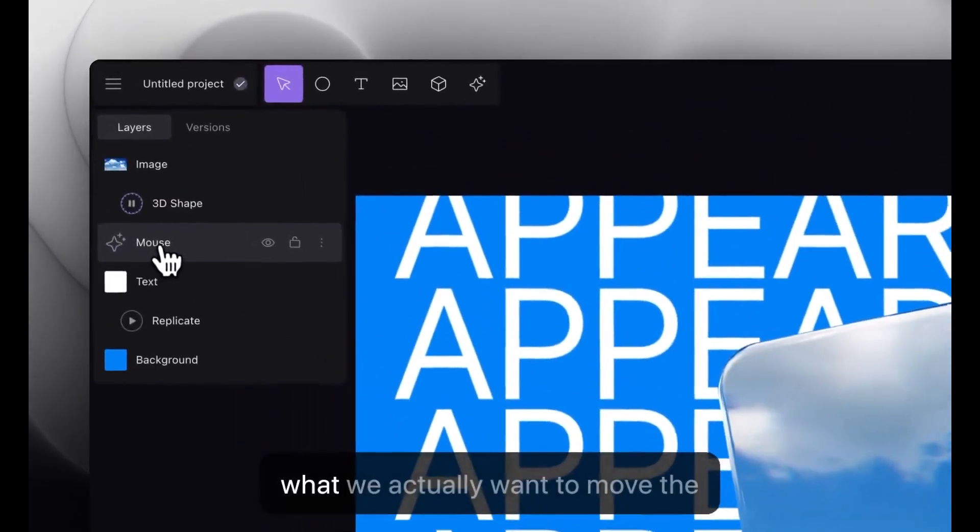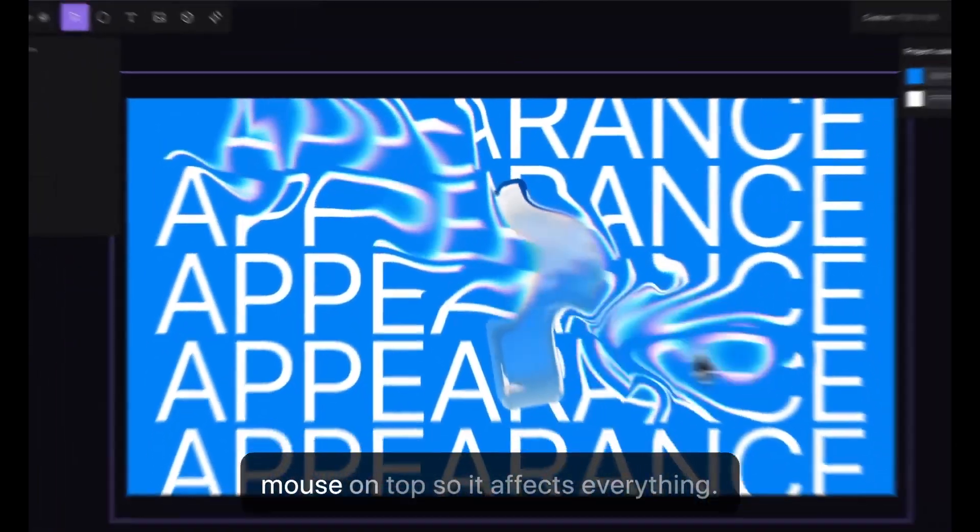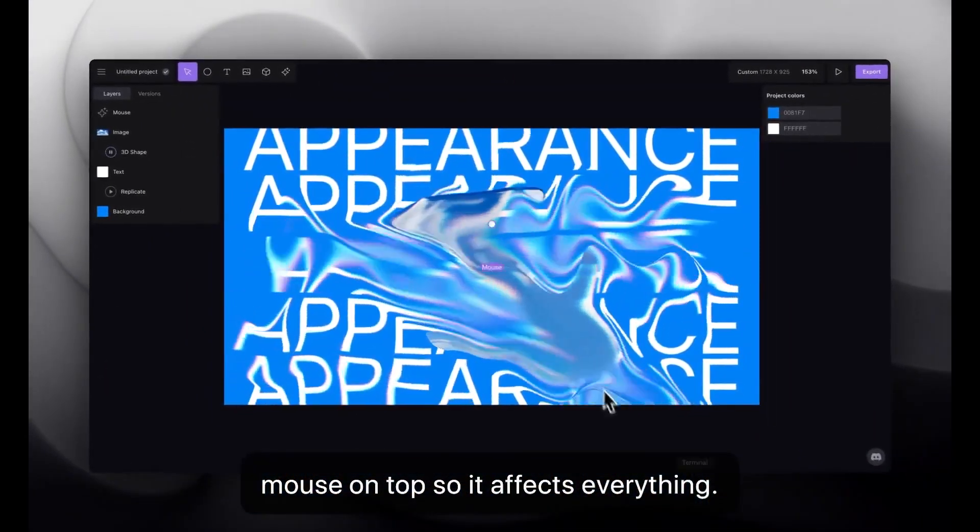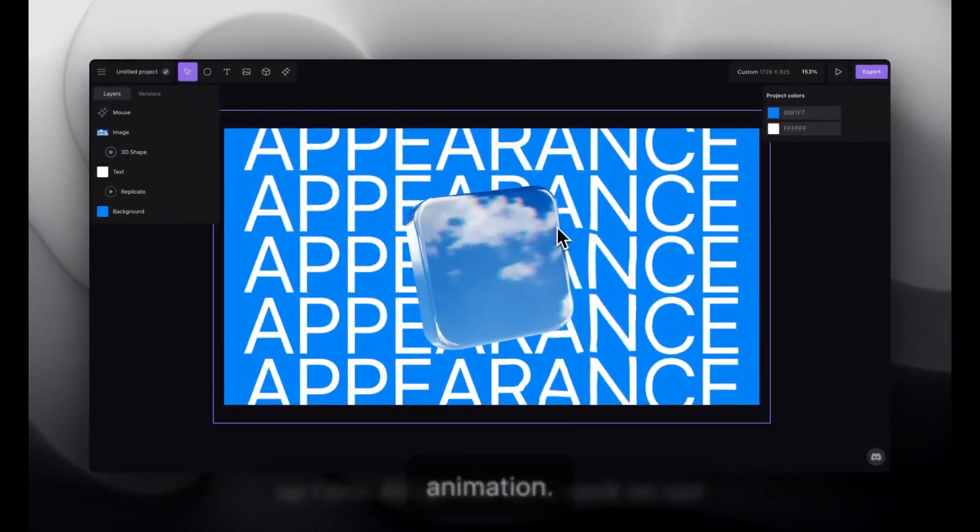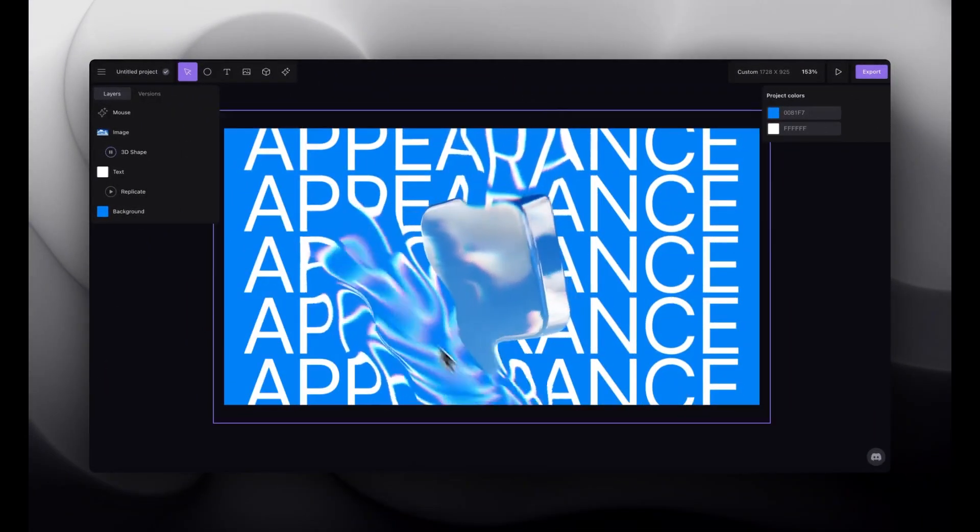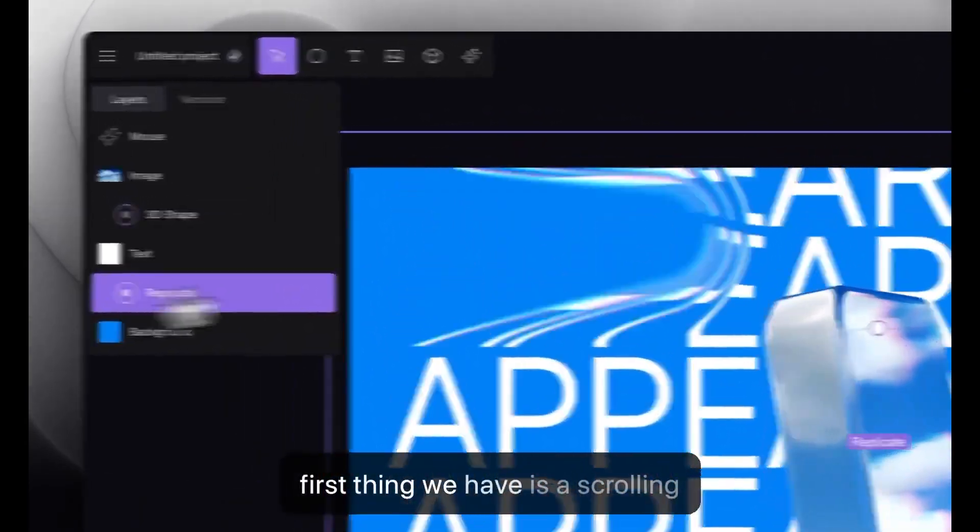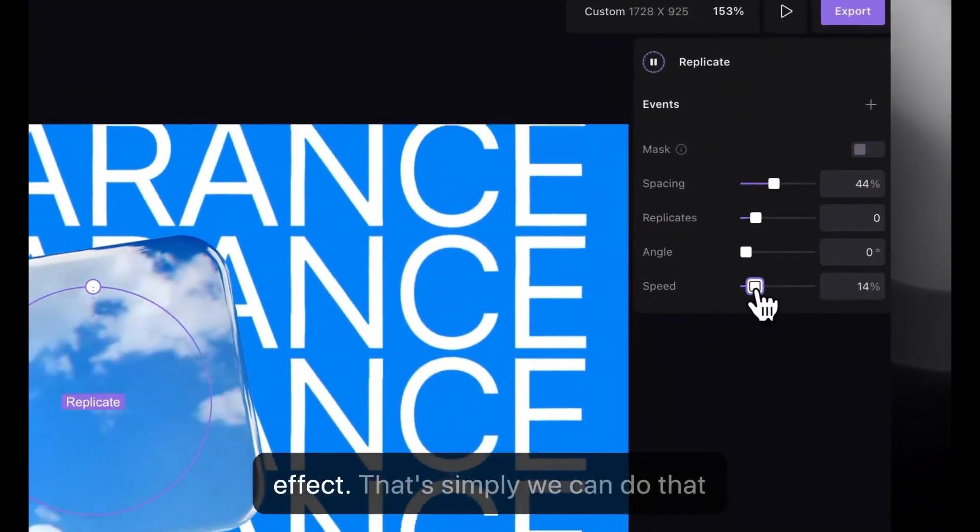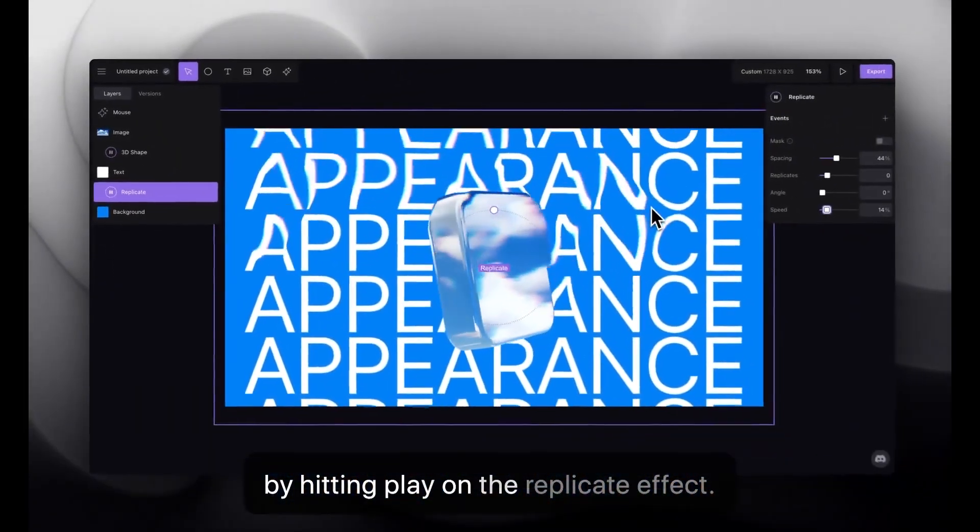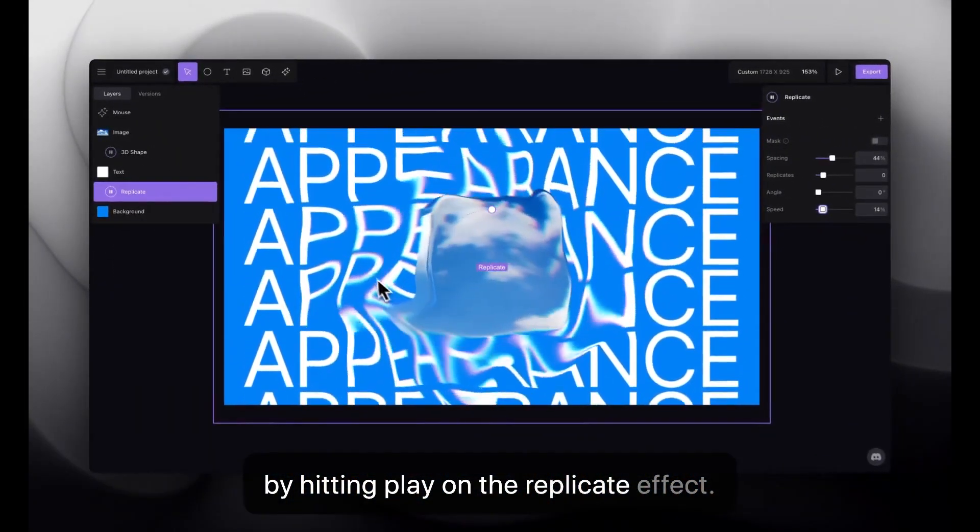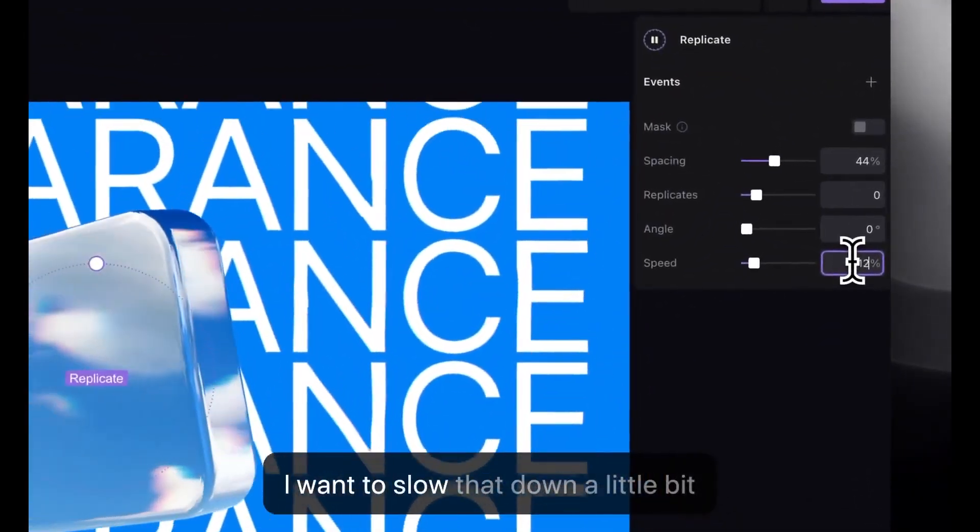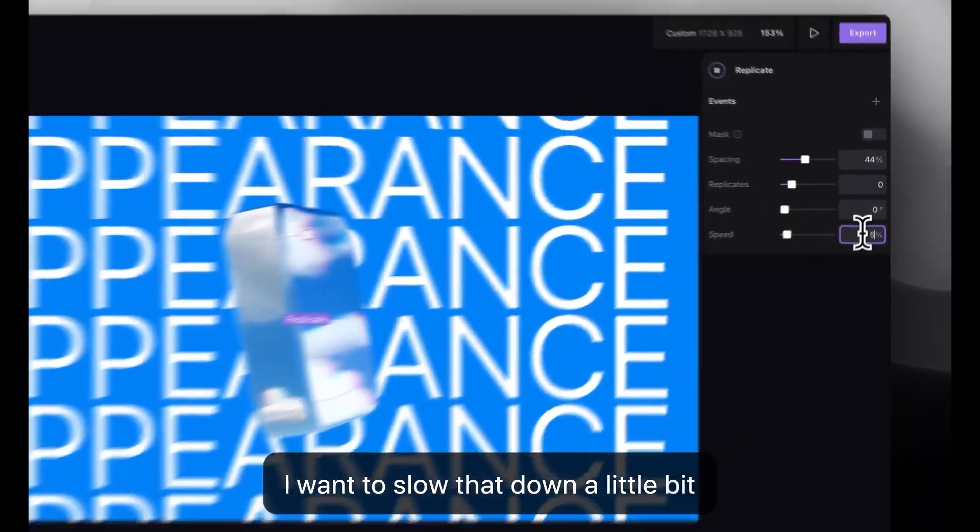Okay. And you know what? We actually want to move the mouse on top, so it affects everything. All right. So, let's work on our animation. The first thing we have is a scrolling effect. We can do that by hitting play on the replicate effect. I want to slow that down a little bit more.